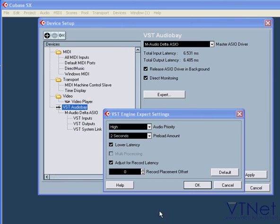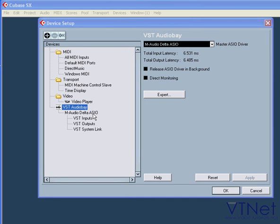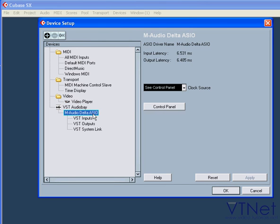Okay, once you choose your driver, it appears right below. From there, you can access the clock source and control panel of your sound card.